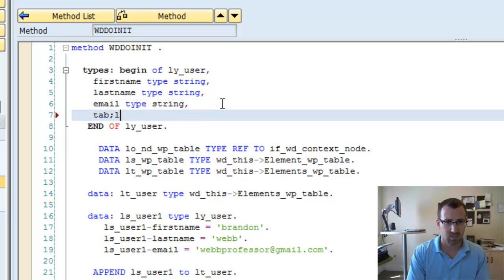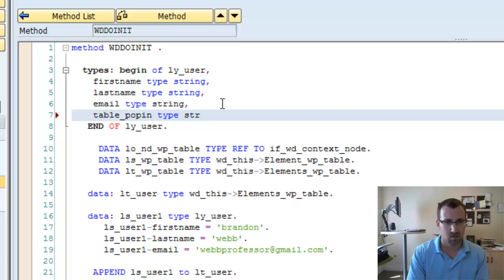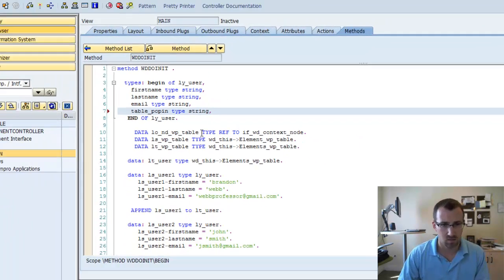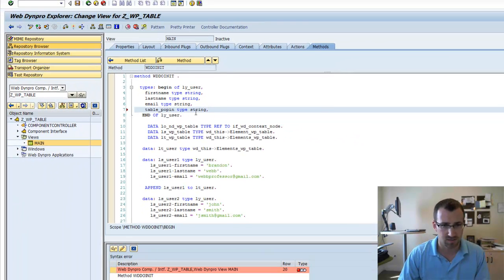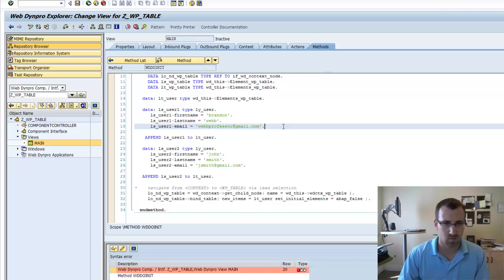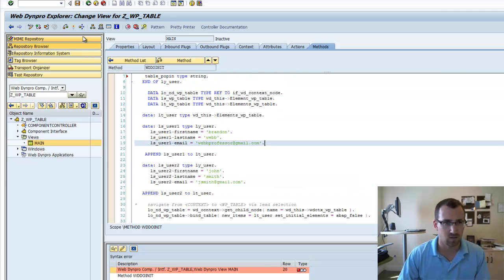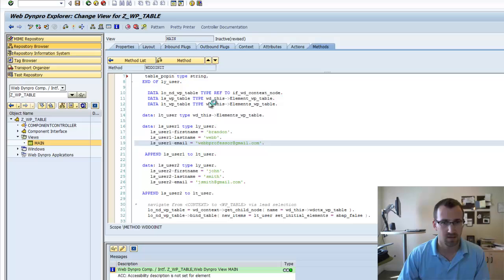So, we'll say table pop-in type string in our local type. And we'll also add that to our, I think we can skip that in our local structure just to do a try. Alright, cool. We're good there.